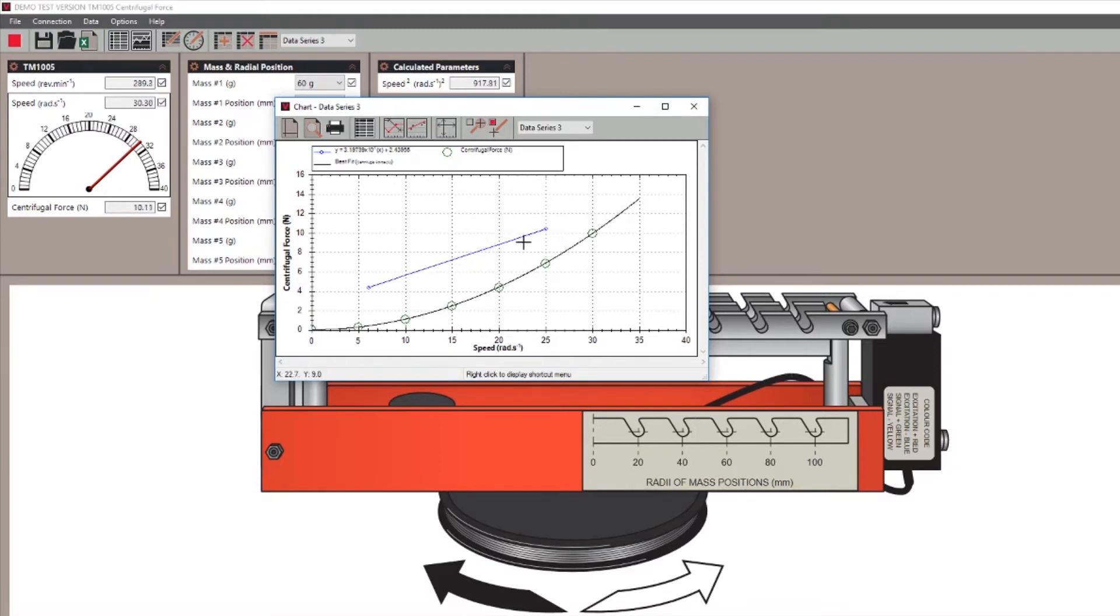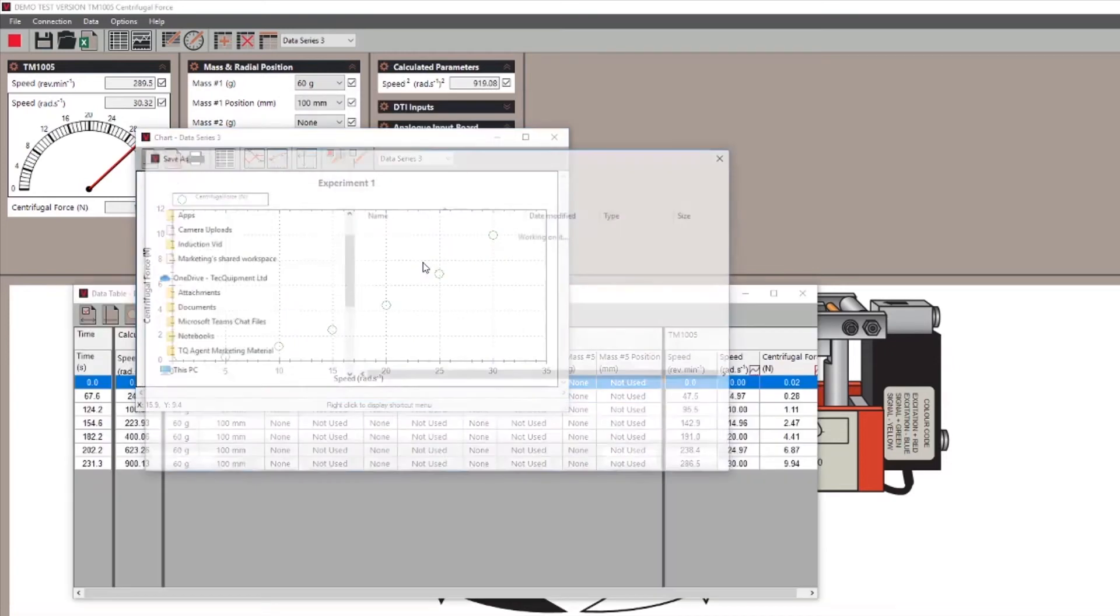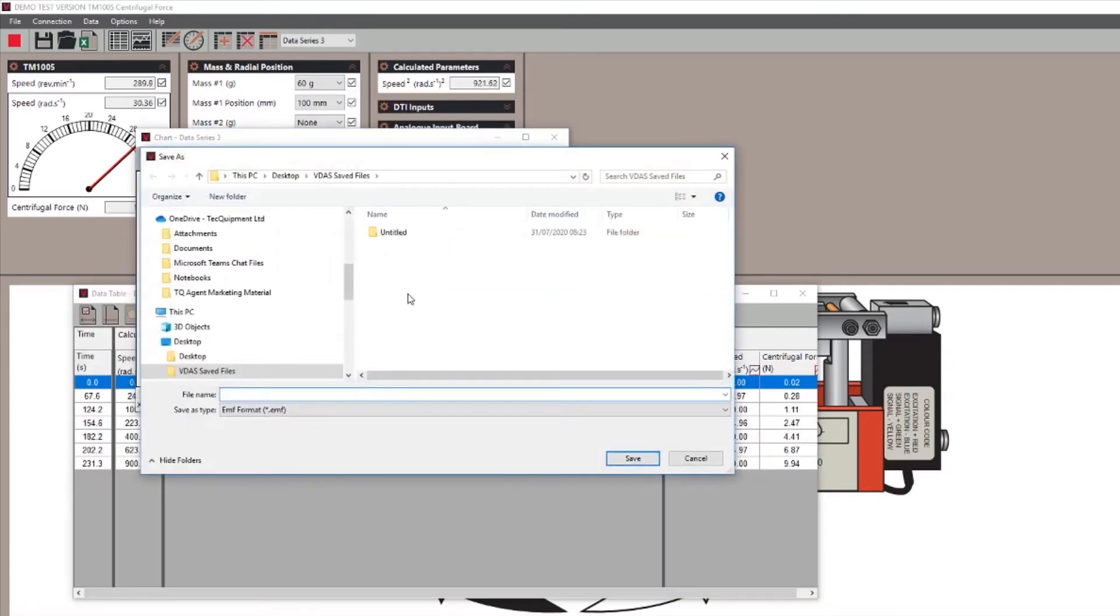When your chart has been tweaked, it can be saved as a graphic image file or the page can be set up to print directly from VDAS.